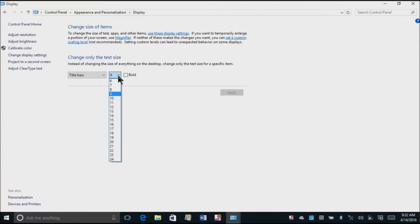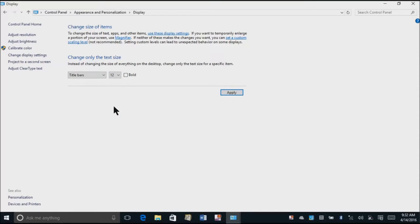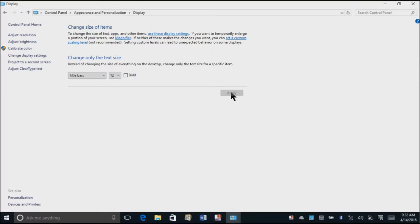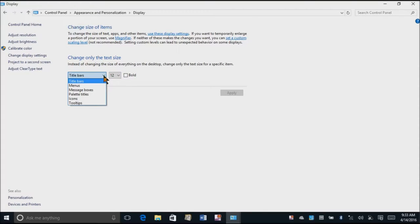So here's my title bars and it's nine. That's the default. That is teeny tiny. But my monitor is very tiny so I have to be careful how large I make it. And if you really have difficulty seeing, make it bold. Make it even easier. So I'm going to apply on that. And then I'm going to go through and change some other options. This will go to your title bars.